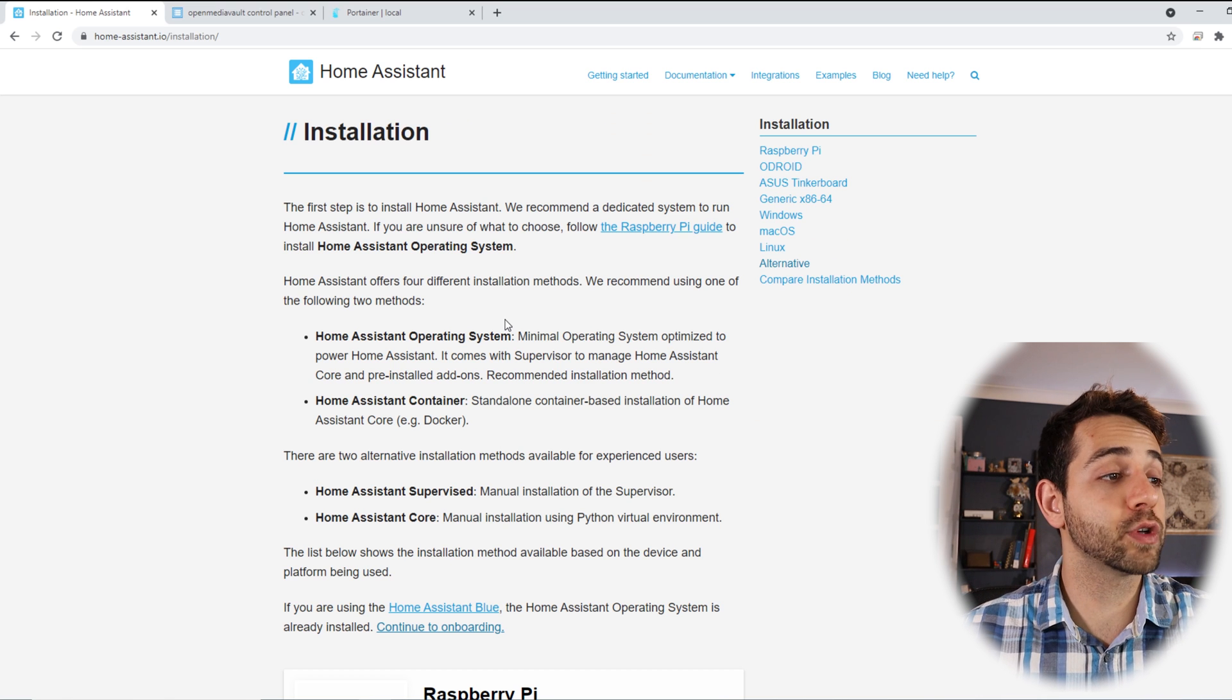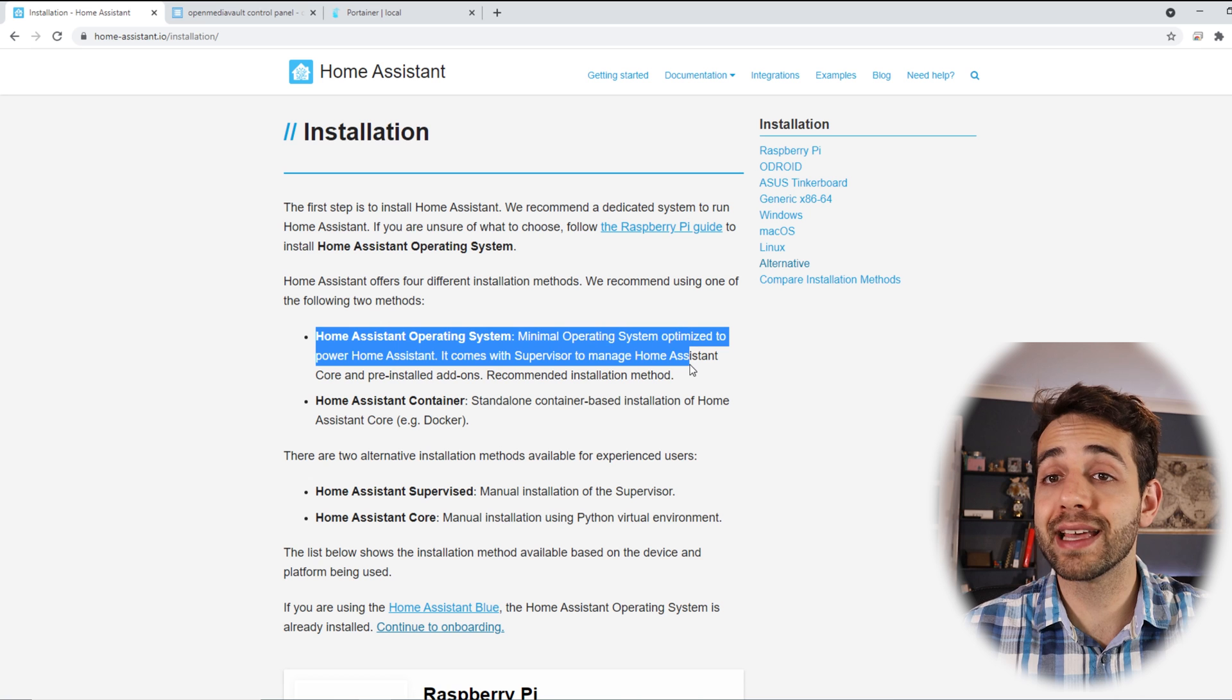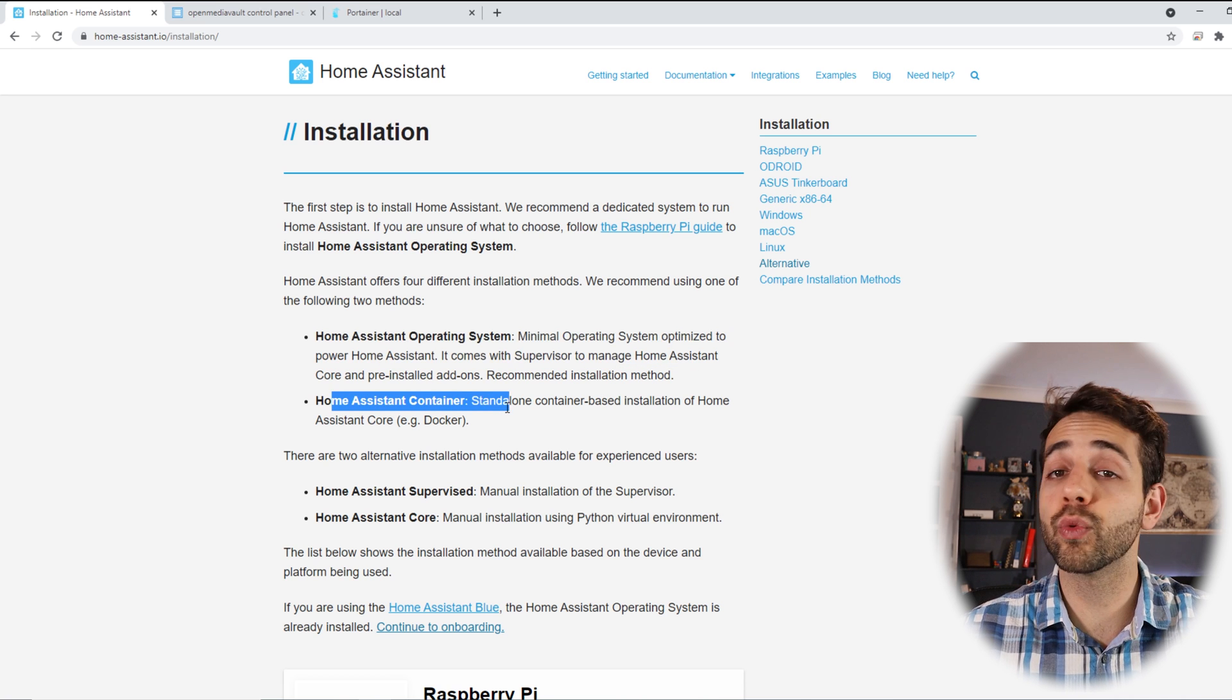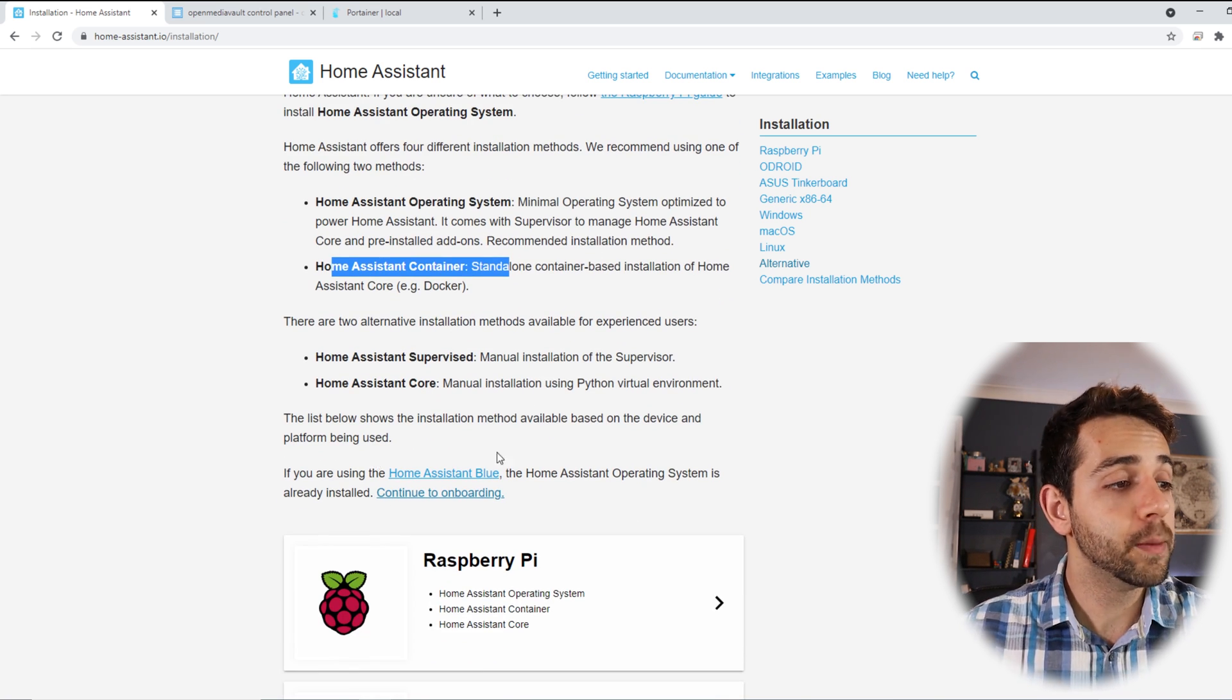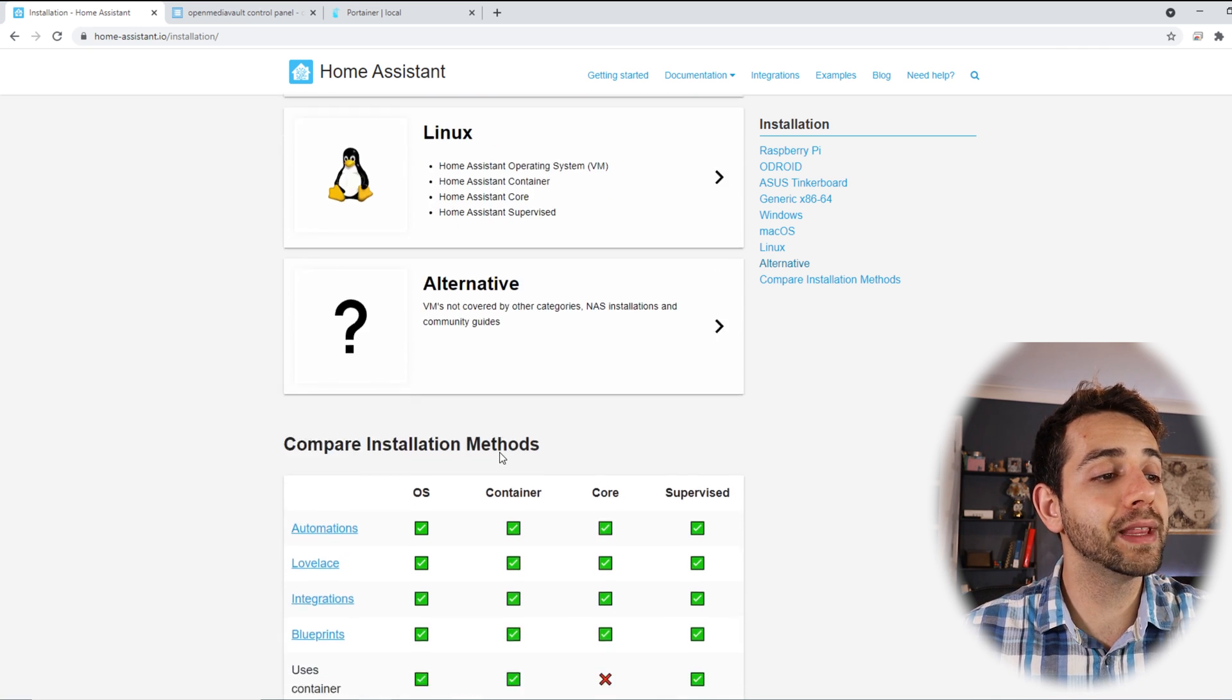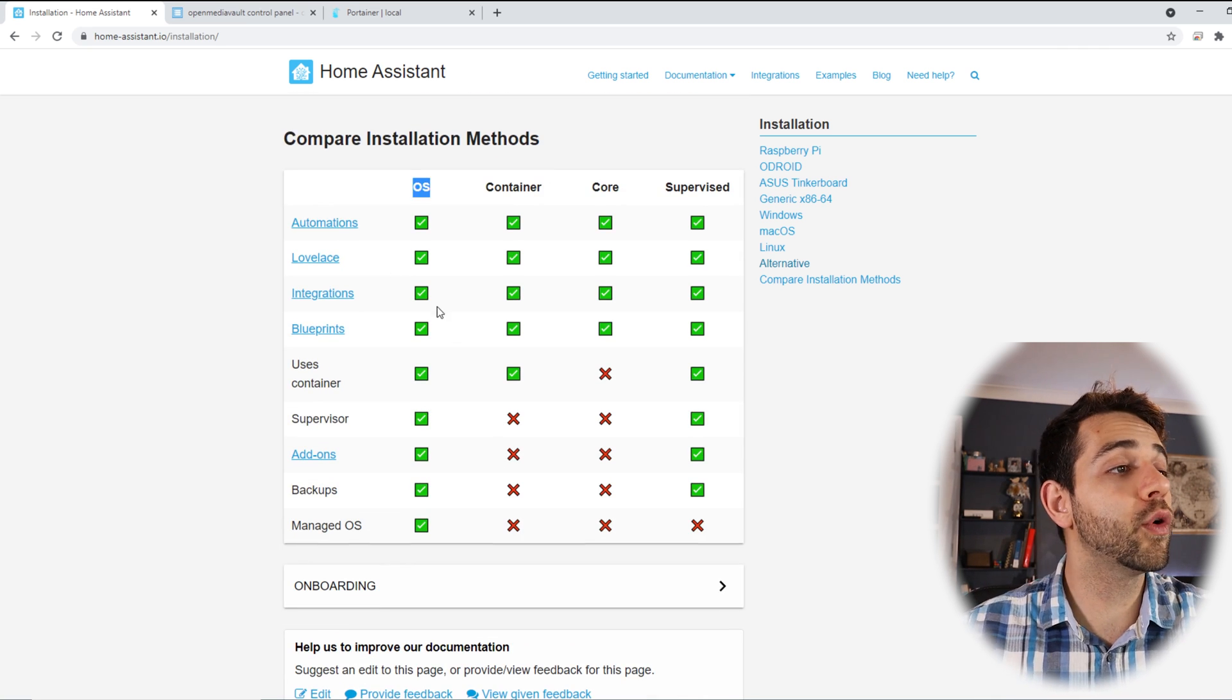In installation they have a few types of installations. They have the installation as an operating system, they have it as a container, they have it as a core or supervised. Basically if we go a little bit down they will explain what's different between them.